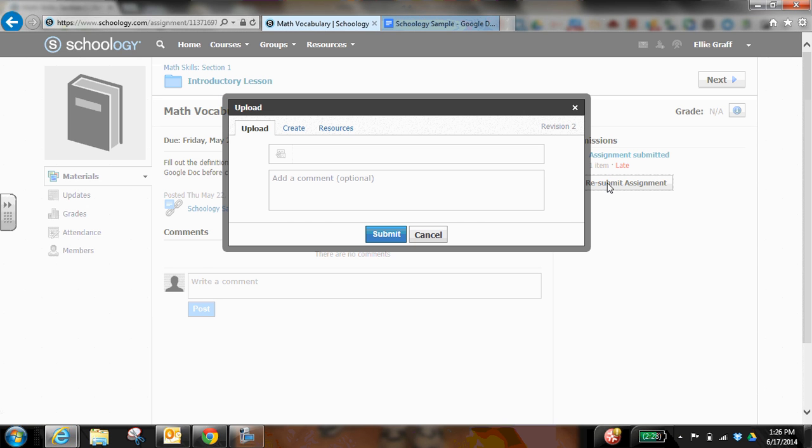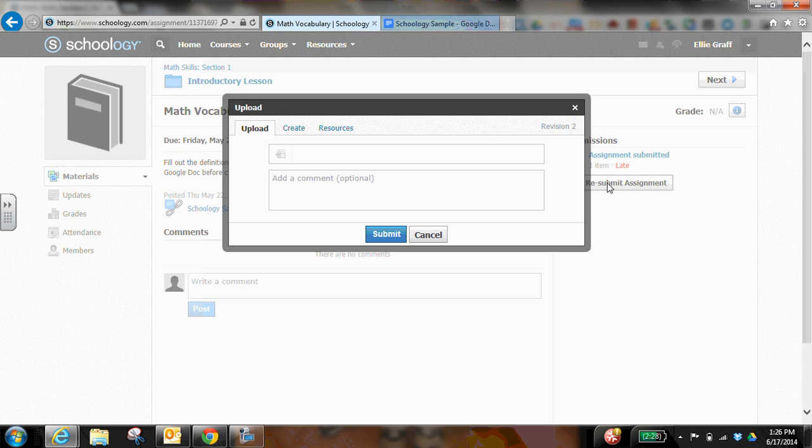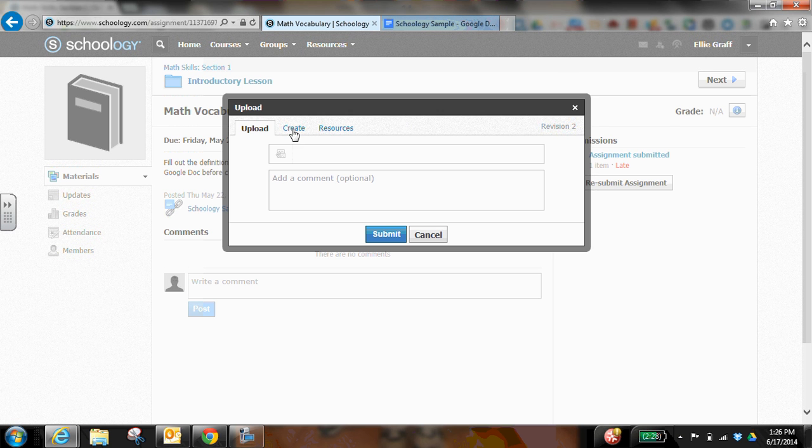But the box is going to look the same. So here because I'm using, I'm sharing that Google Docs link, I can go to create and I can type the link in right there.